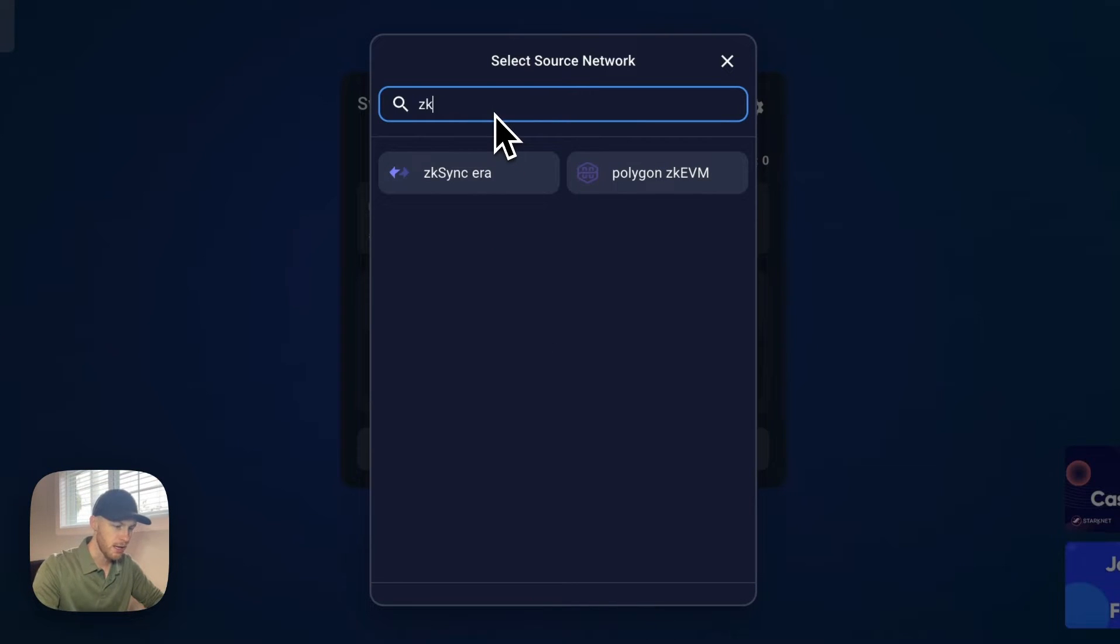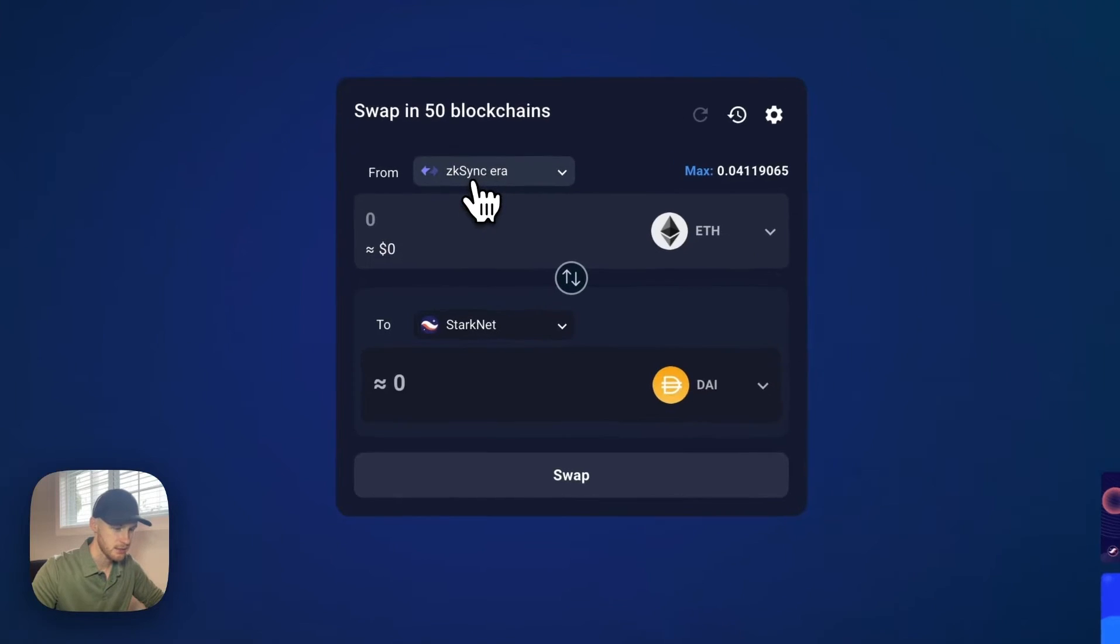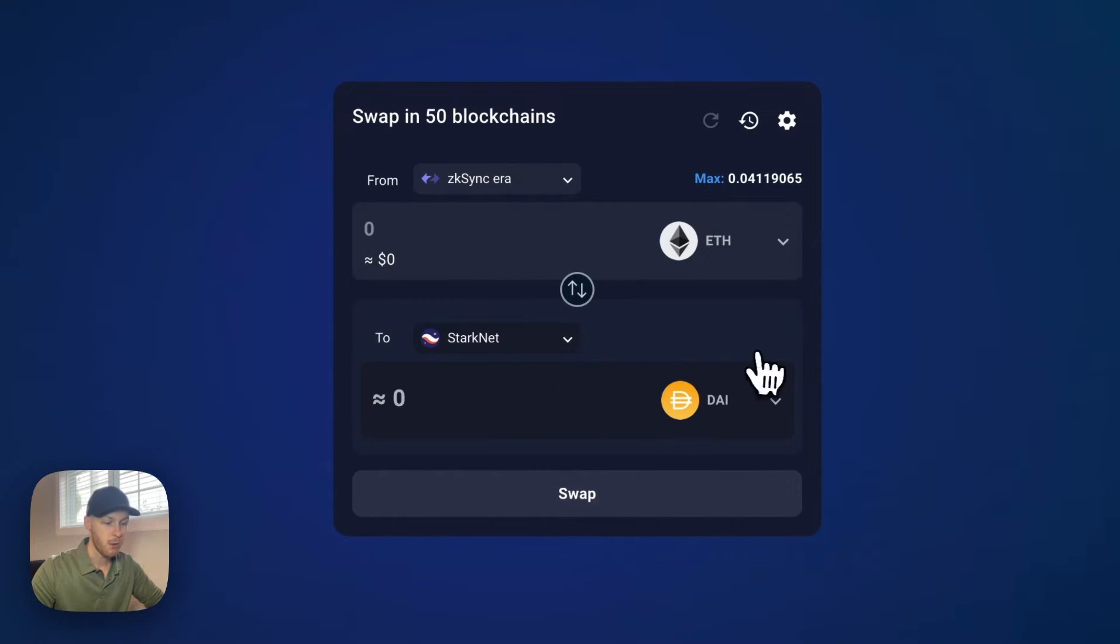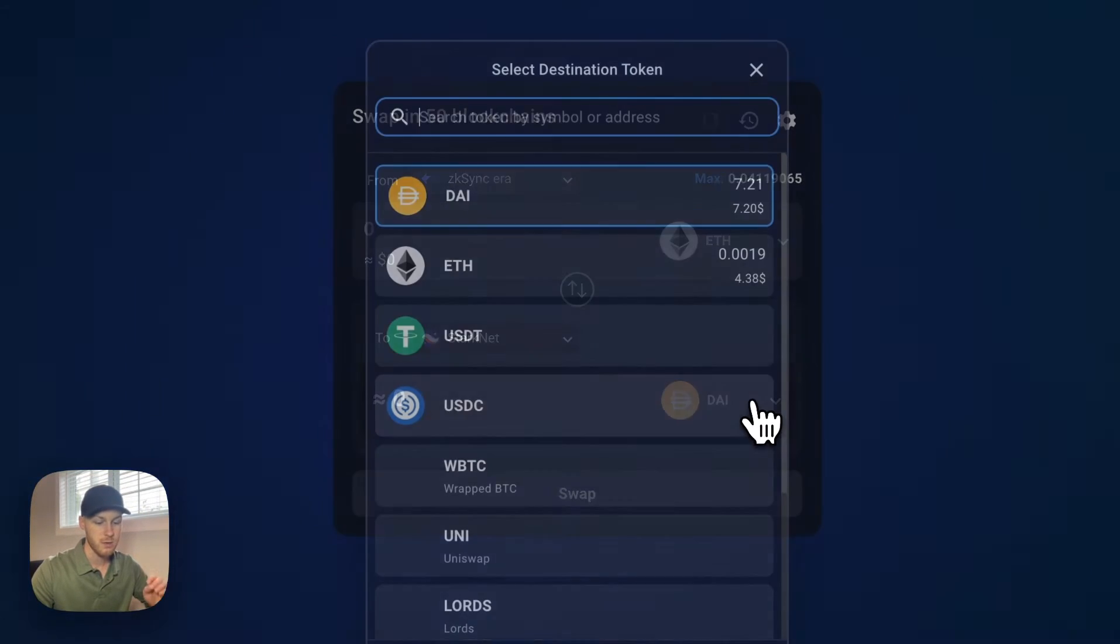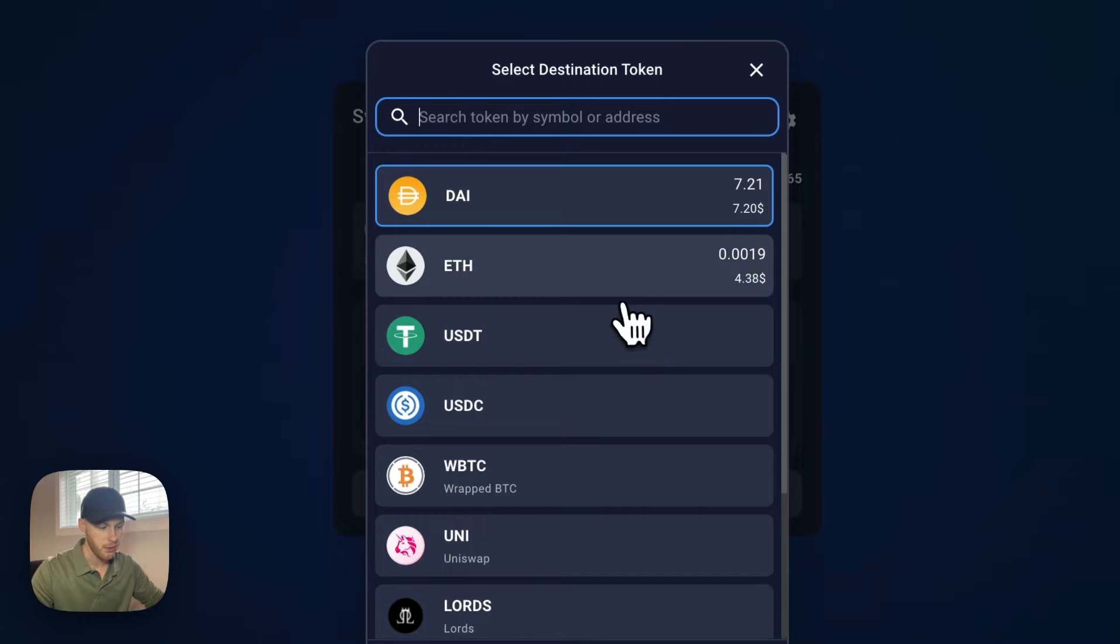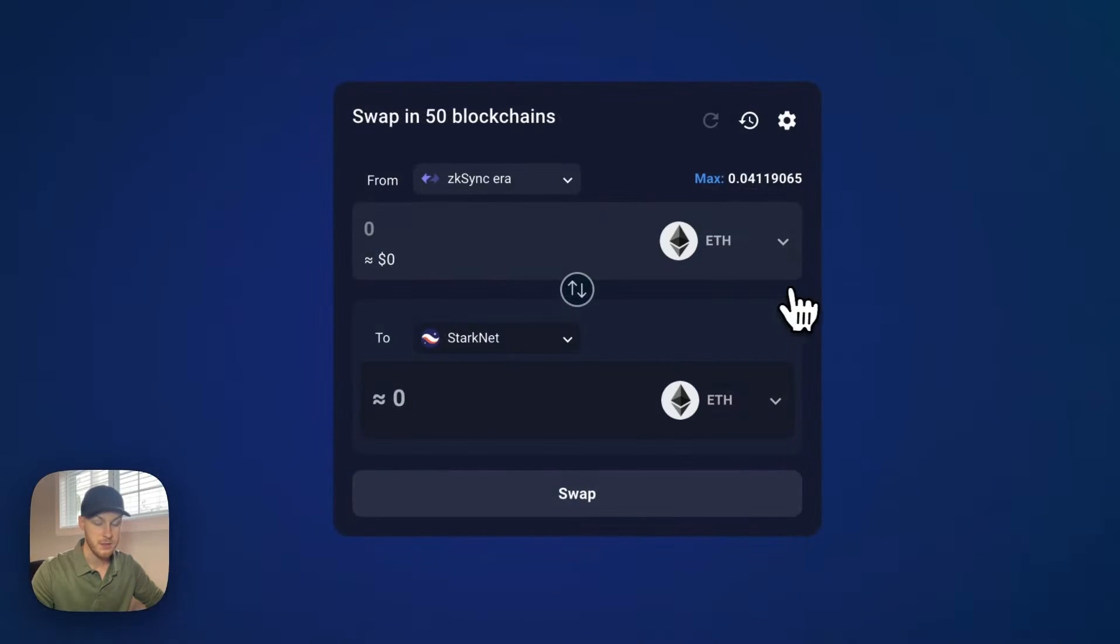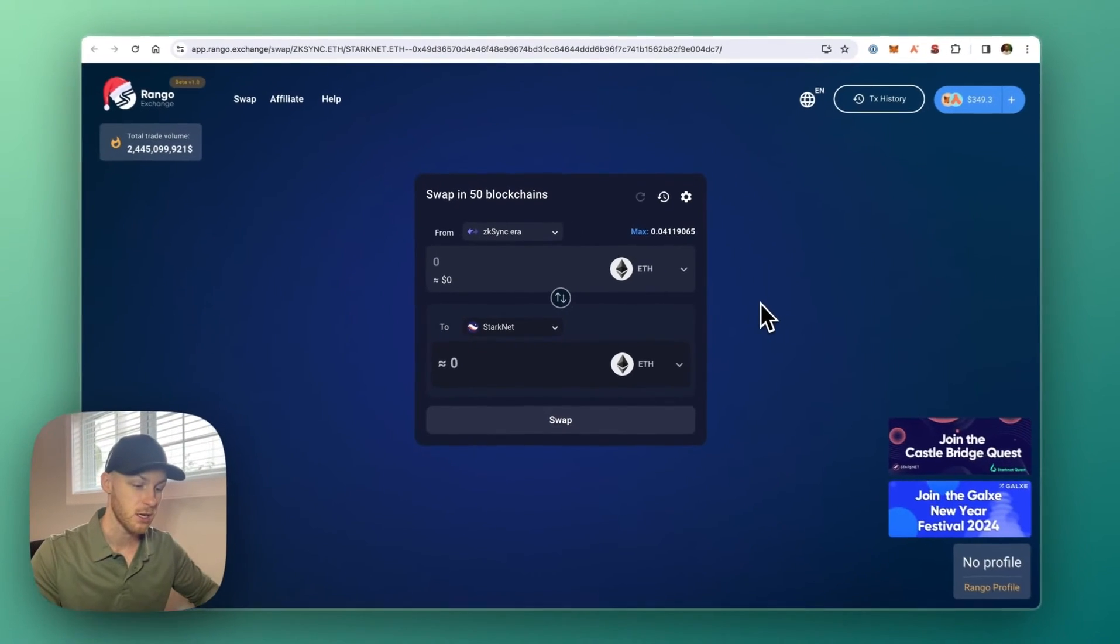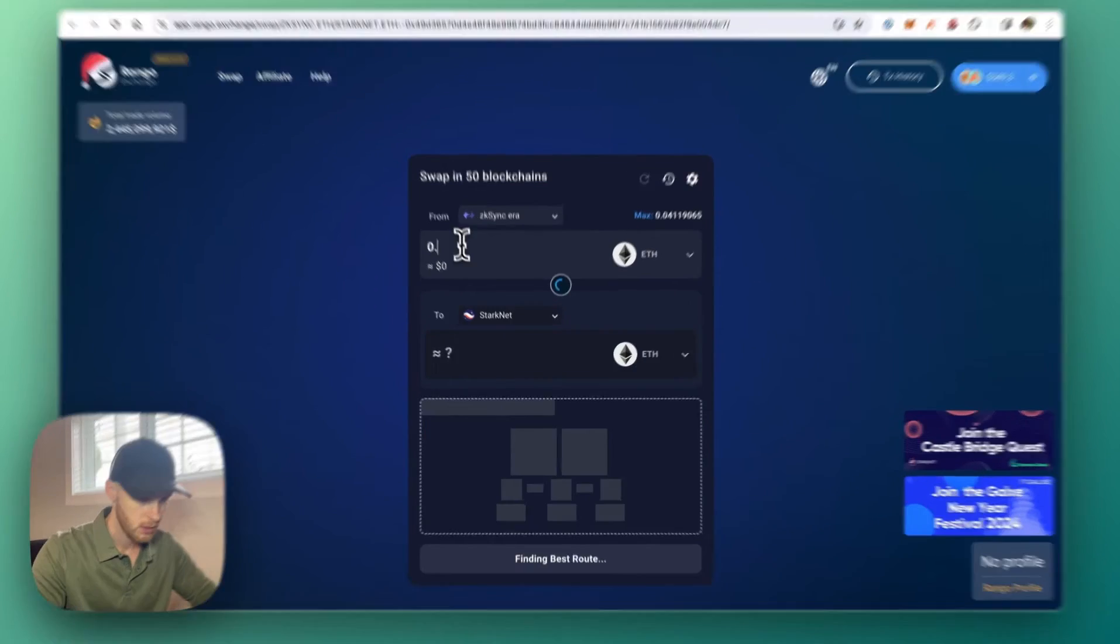Now for me, I have some funds on ZK Sync. So I'm going to send some Ethereum from there. Now, very important. In this button here, make sure you receive Ethereum. If it's your first time using StarkNet, you have to have Ethereum to pay for gas fees. So make sure you send yourself some Ethereum.